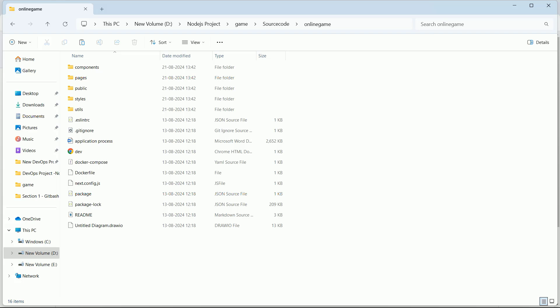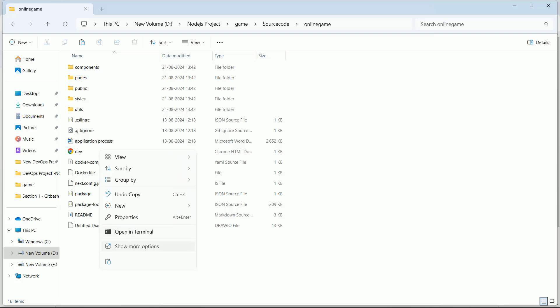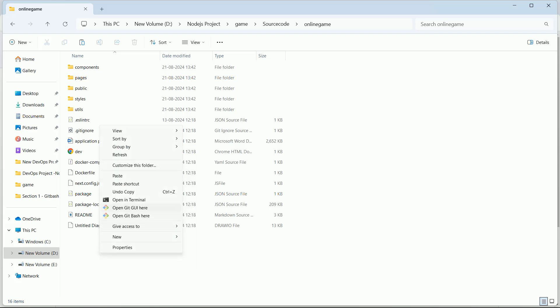Now we need to push all this source code into the repository that we have created. So what you can do is right-click here, click on 'more options,' and open Git Bash here.